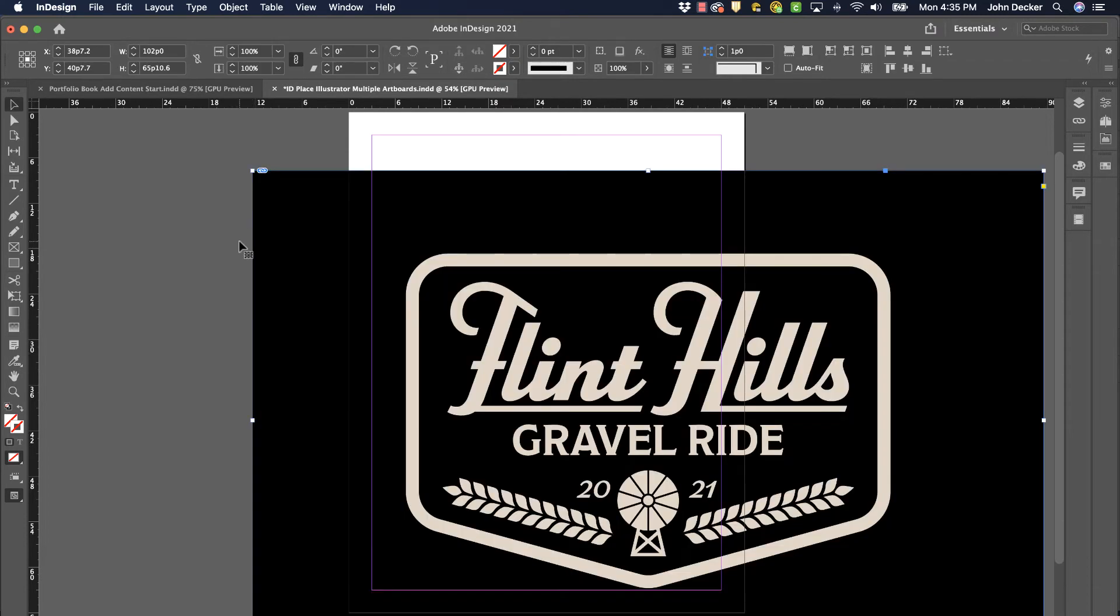And click. There it is. The artwork that was on artboard number three is now placed into InDesign.